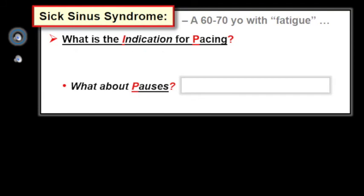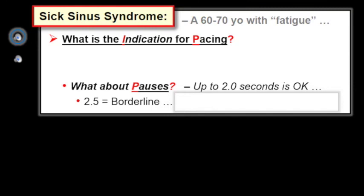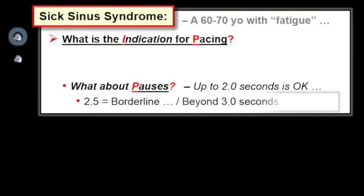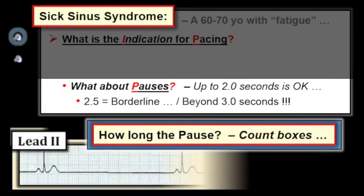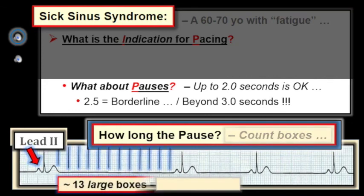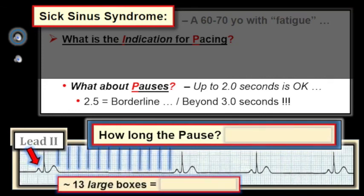As primary care providers, we need to know when the patient with sick sinus syndrome should be referred for permanent pacing. Up to two seconds is okay; pauses of 1.5 to 2.0 seconds are common and not of concern. A pause of 2.5 or more seconds is borderline, and more than three seconds when accompanied by symptoms is an indication for permanent pacing. The cardiologist needs documentation of pause duration — for example, counting 13 large boxes with one second equal to five large boxes gives a pause duration of 2.6 seconds, getting quite close to the duration needed to justify permanent pacing.